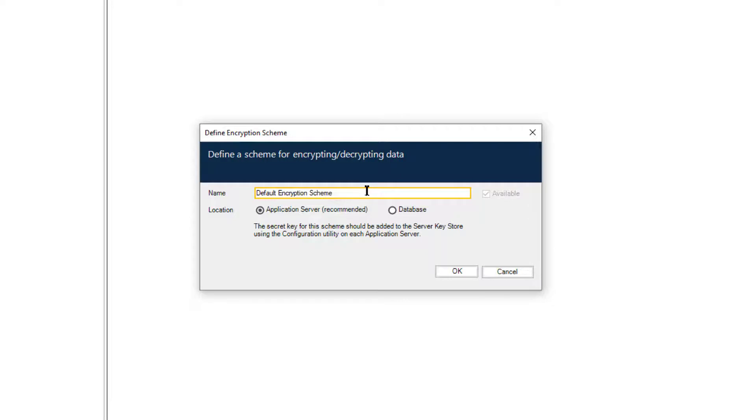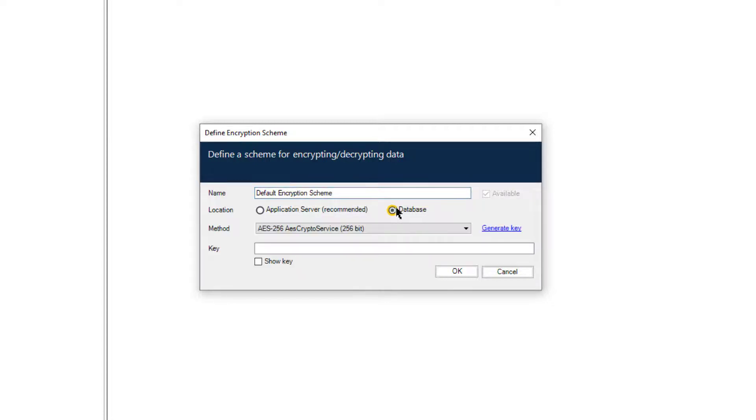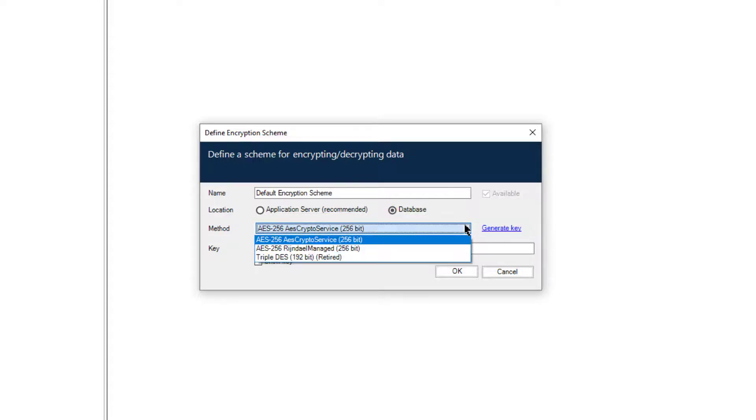Set the encryption scheme name to Default Encryption Scheme. Select the Database radio button. From the Method drop-down list, choose the encryption method as appropriate.